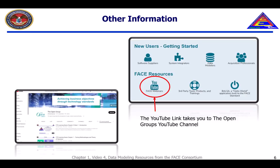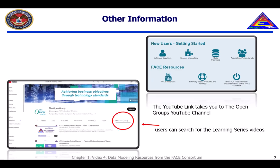These videos, along with the CTS learning series and others, are located on the Open Group's YouTube channel, which is located under the YouTube link. If you click on the link, you will be taken directly to their channel, and from there you can search for learning series or other webinars that you wish to watch.